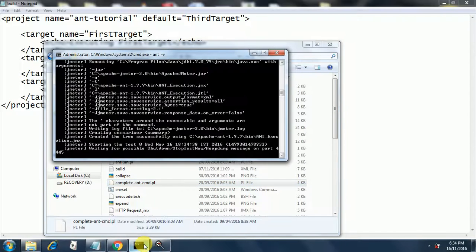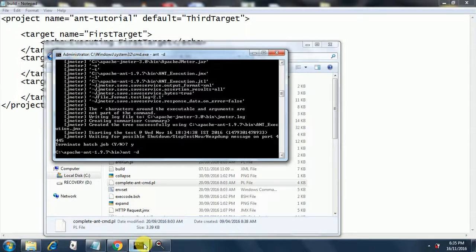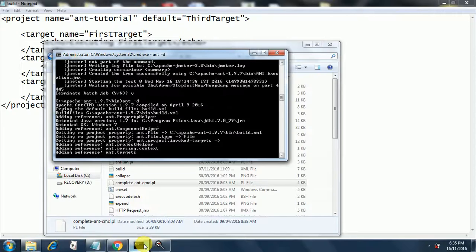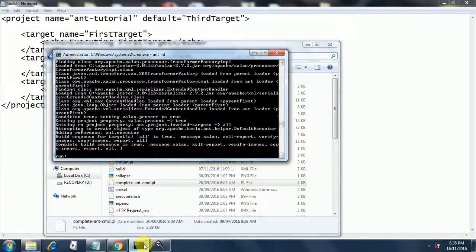We do a Control+C to terminate the job, and then we try 'ant -d', which runs Ant in debug mode. This starts Ant in a debug mode providing more detailed diagnostic output.